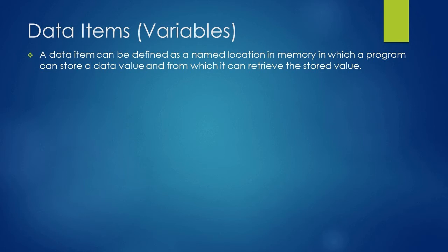A data item or variable is a named location in memory in which a program can store a data value and from which it can retrieve the stored value.